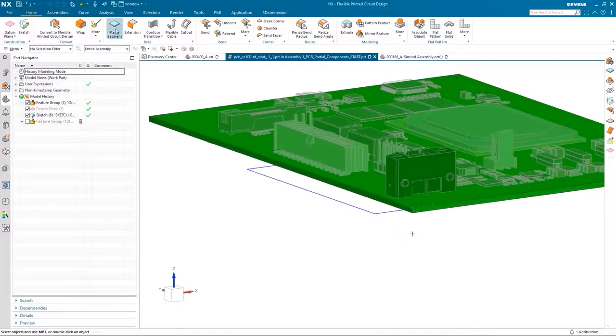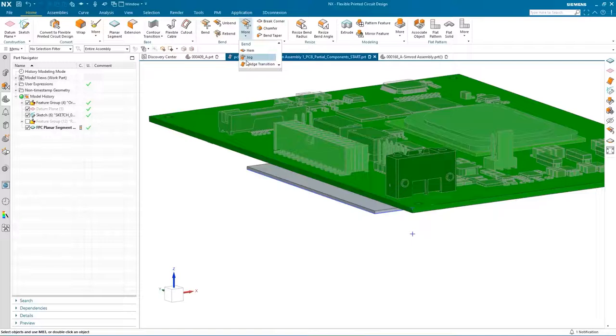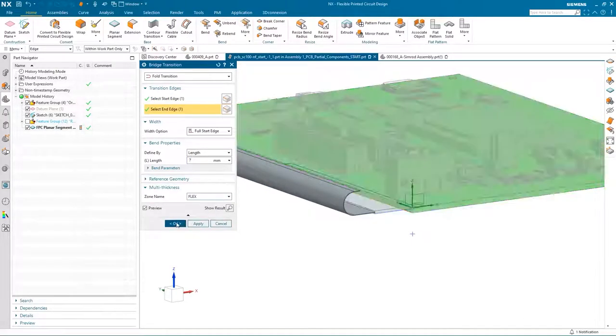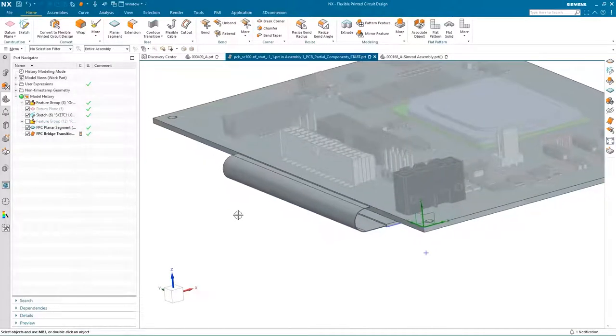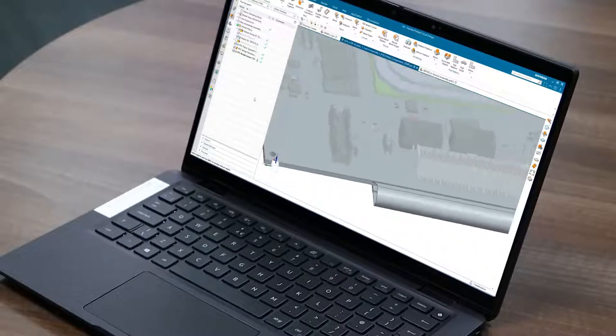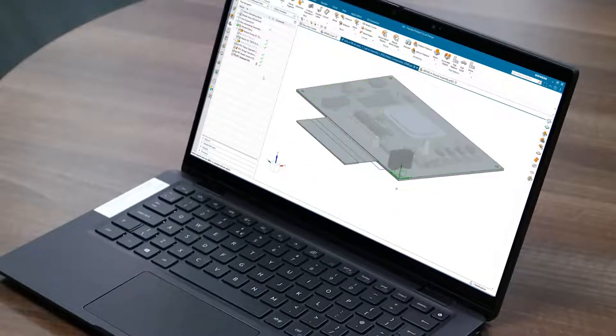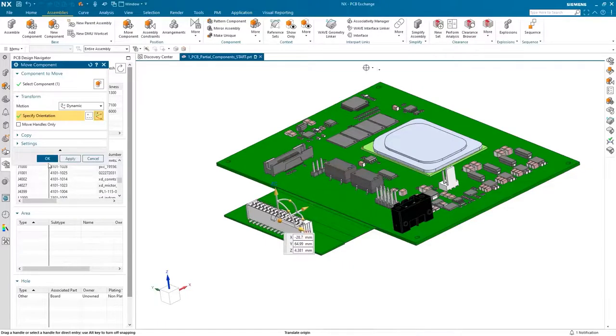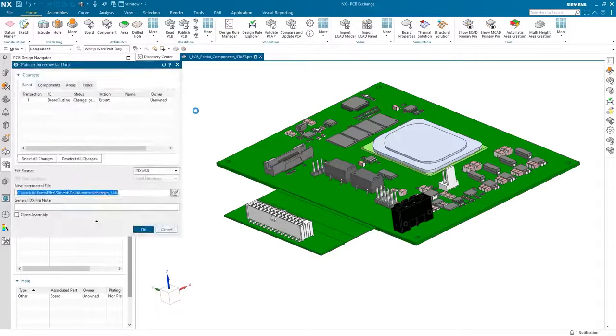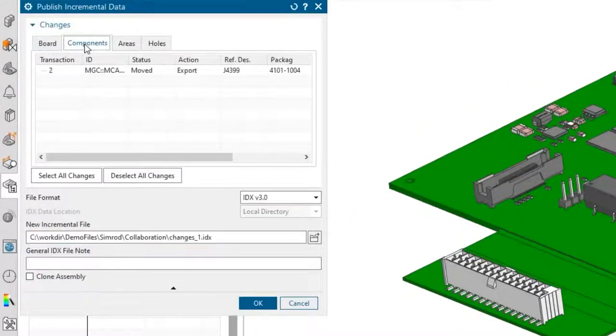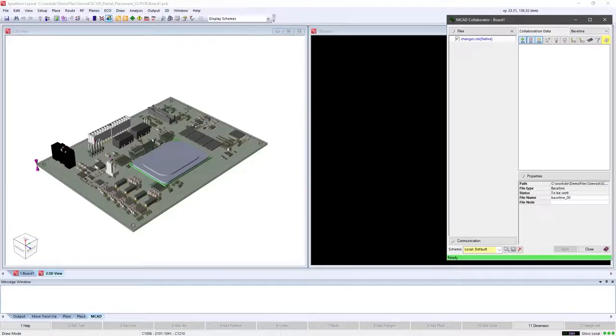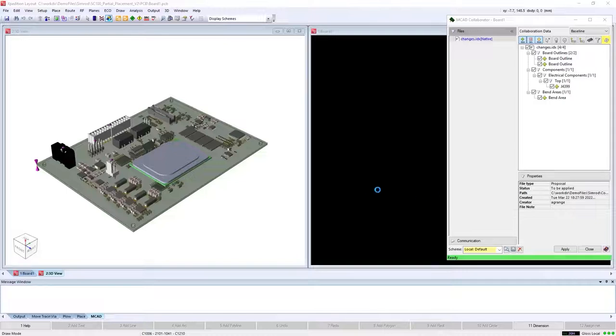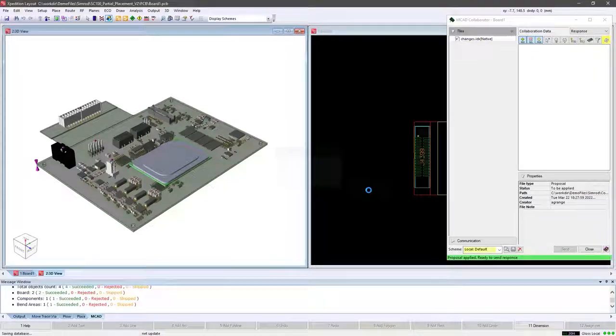The first change is to convert the PCB from rigid to rigid-flex. We edit the layer scheme to be a rigid-flex construction and create the features for the second rigid segment and the flex segment, both at the appropriate board thickness. Finally, adding stress relief where the flex enters the rigid segment, then developing the board to the flat state. Once the board changes are complete, we move the connector to its new position and are ready to publish the changes for the board and the connector to the electronics domain. The published data shows the board geometry and thickness change.